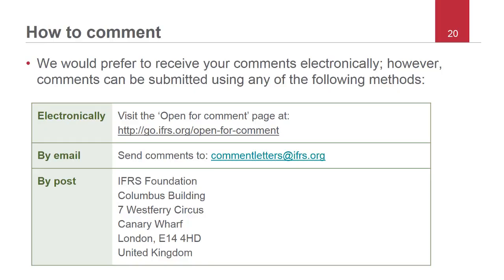That brings us to the end of this webcast. We would like to thank you for listening and we hope you will review our proposals and submit any comments you may have. We would prefer to receive your comments electronically through our open for comment page on the ifrs.org website, but you can also send your comments via email or post. Thank you and goodbye.